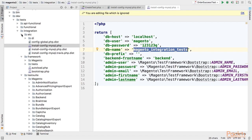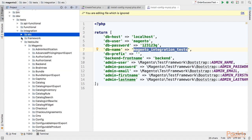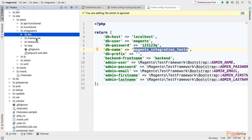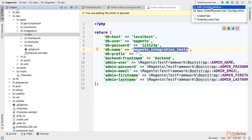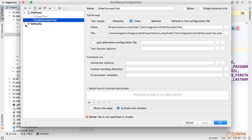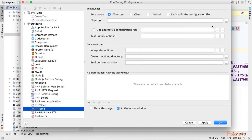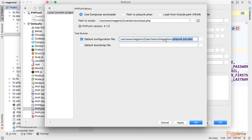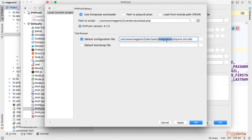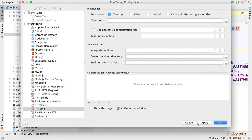Finally to be able to run integration test from PHPStorm you have to specify the configuration file. In previous video it was unit phpunit.xml.dist and for this video for running integration test you have to change it to integration phpunit.xml.